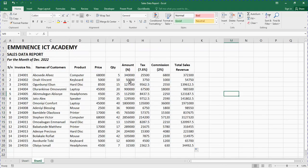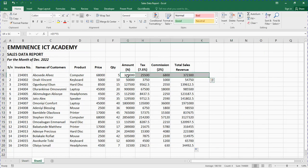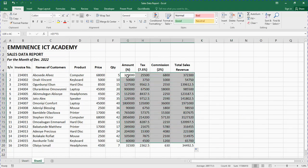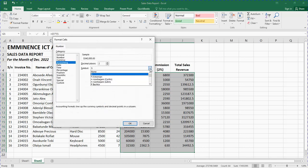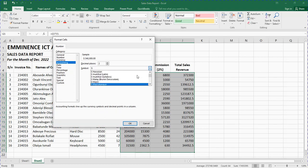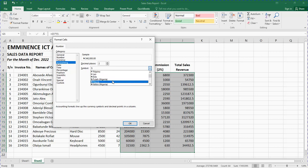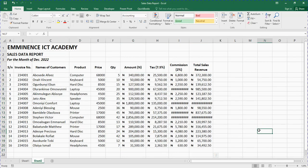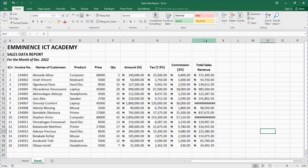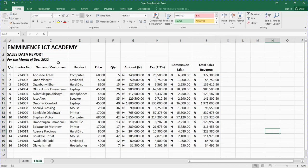Now give everything a currency sign. If you are in the United States use your own sign. Highlight everything including the last column, go to More Accounting Formats, click on the symbol dropdown and use your arrow key to scroll down until you see the Naira sign — or whichever currency you use — and select it.